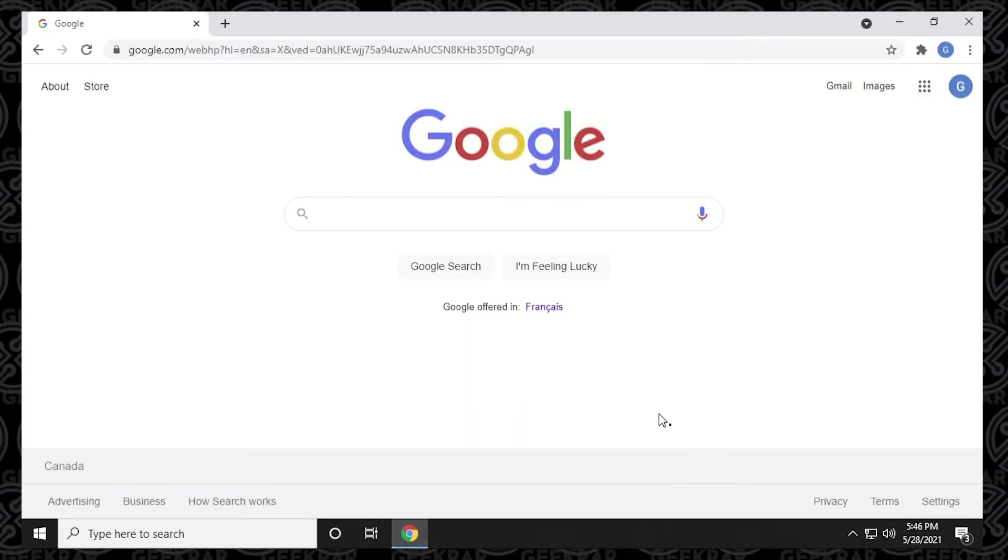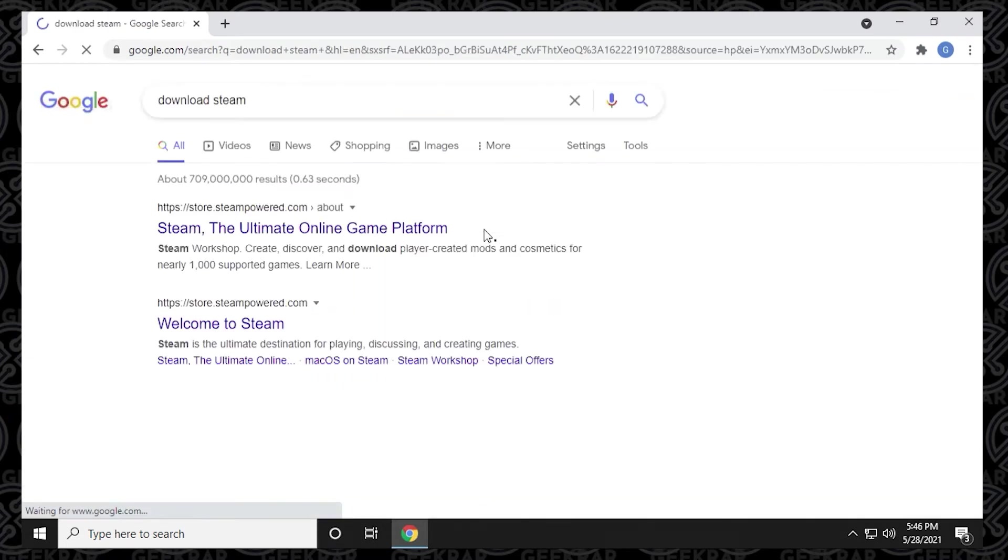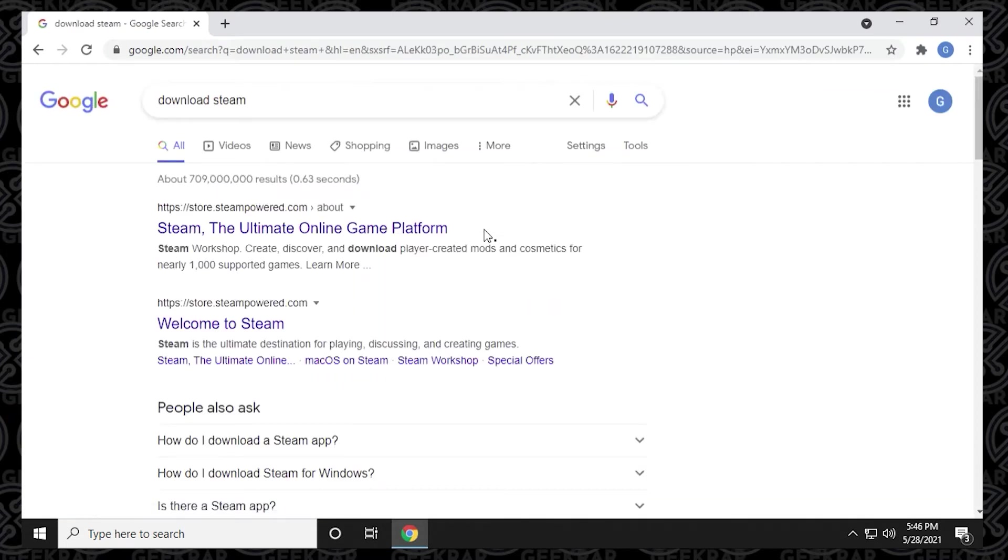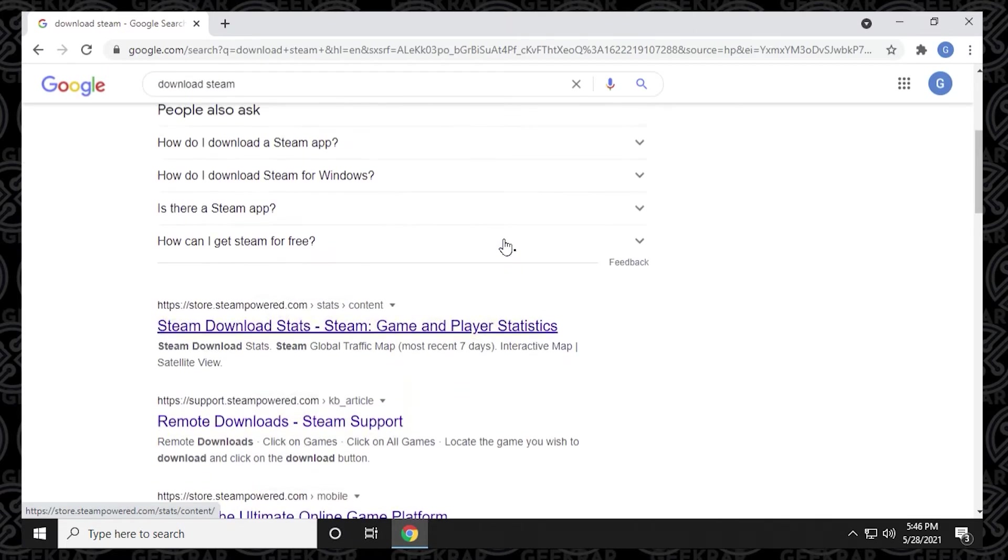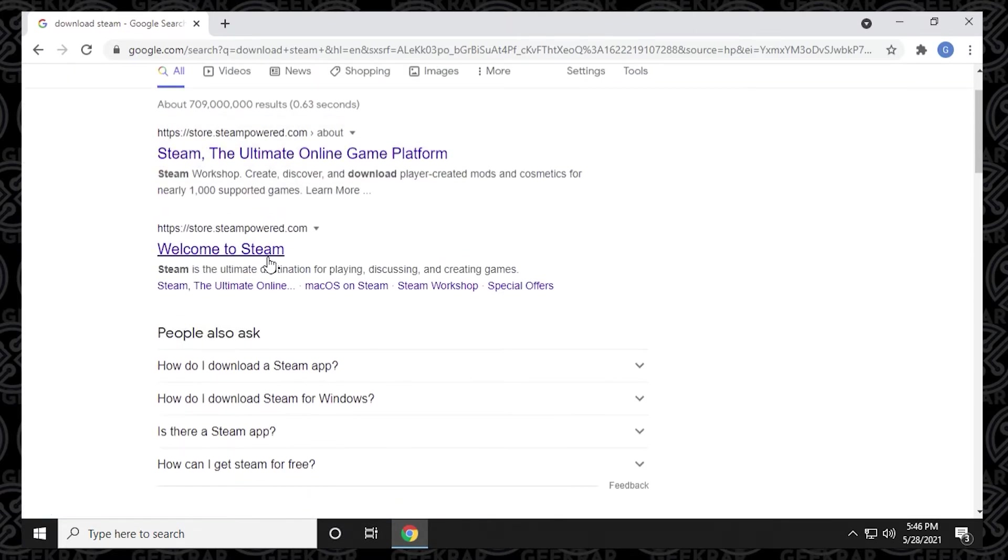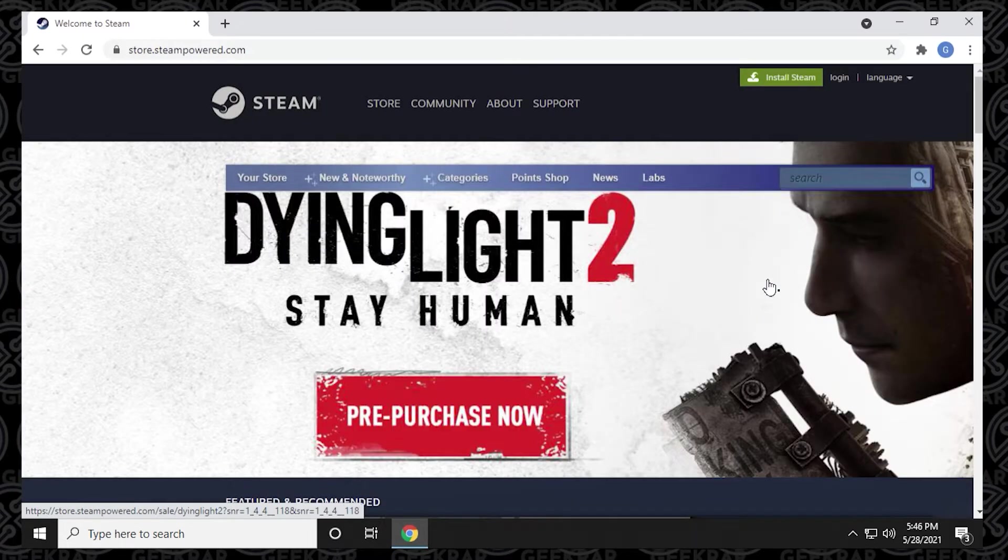So before we begin playing any games, we have to install the app. Whenever we want to do that, we can just open up Google and type in download Steam, do a quick search. Steampowered.com is the official URL for this. So we'll just click on the first link here and it's going to take us to the store.